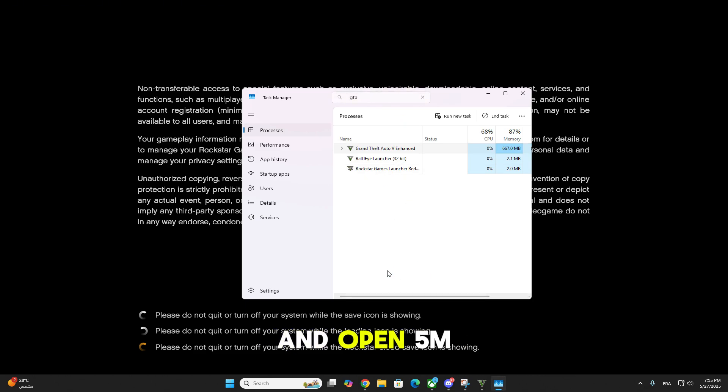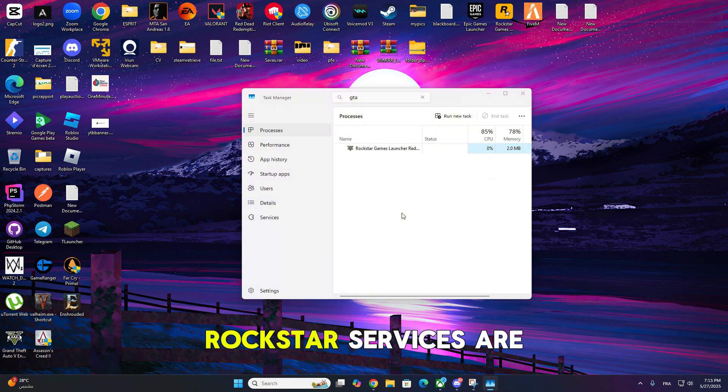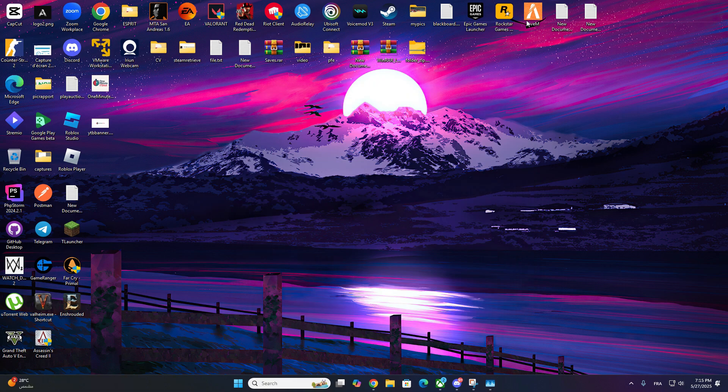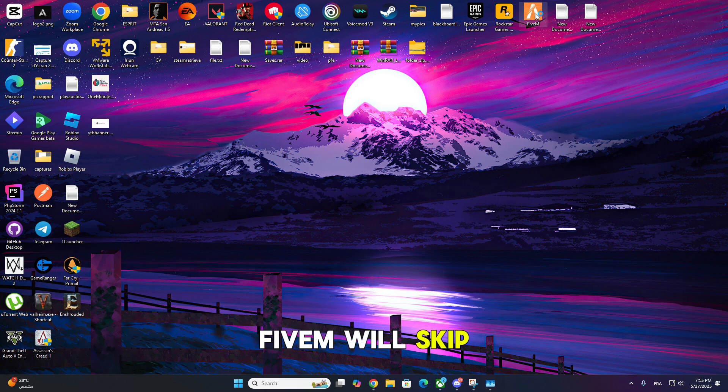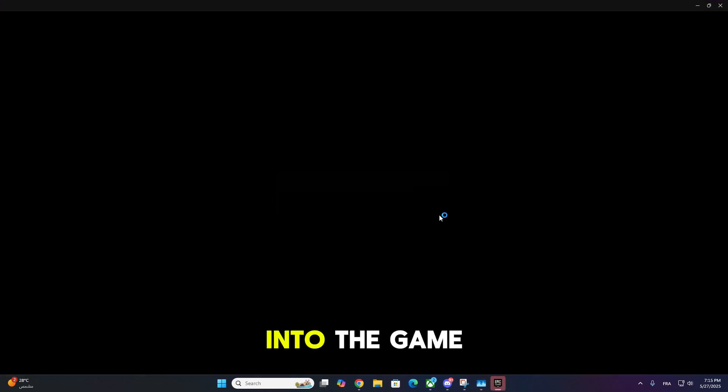Now go ahead and open 5M like you normally would. Since the background Rockstar services are already running, 5M will skip the login prompt and load directly into the game.